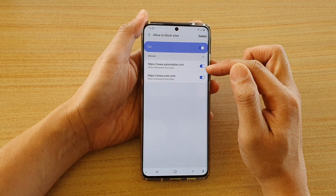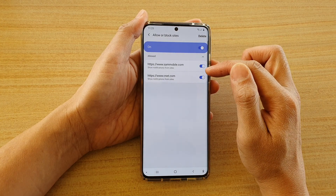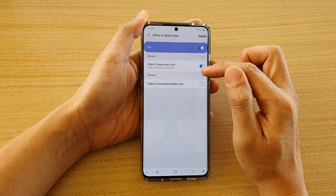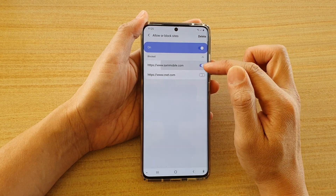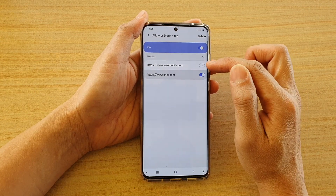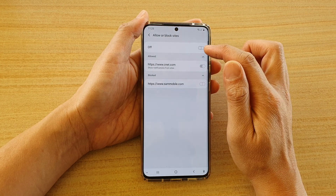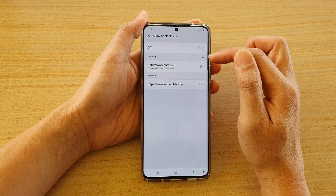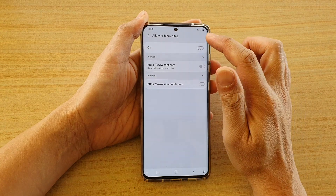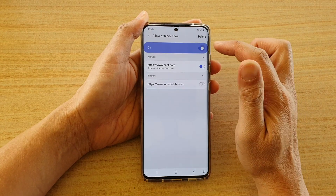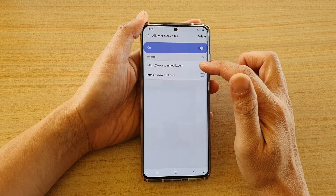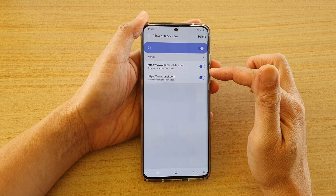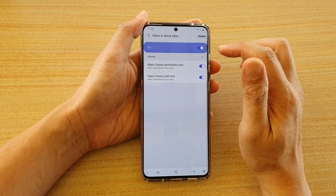In here are sites that you have allowed previously, so you can go down and block them one by one, or you can simply tap on the Allow or Block Site button at the top, which acts as a global setting. From there you can individually go and enable each one of the sites.